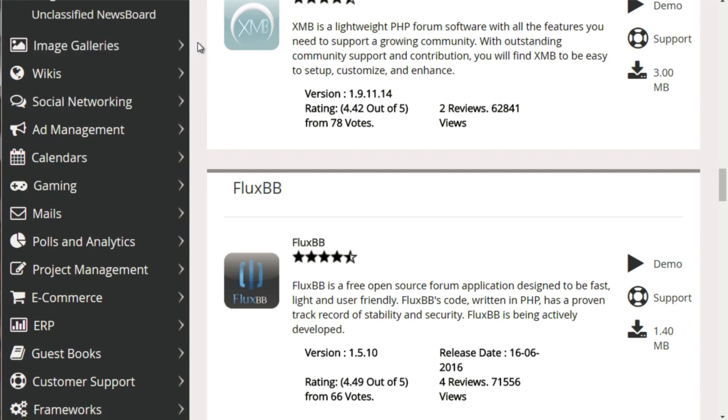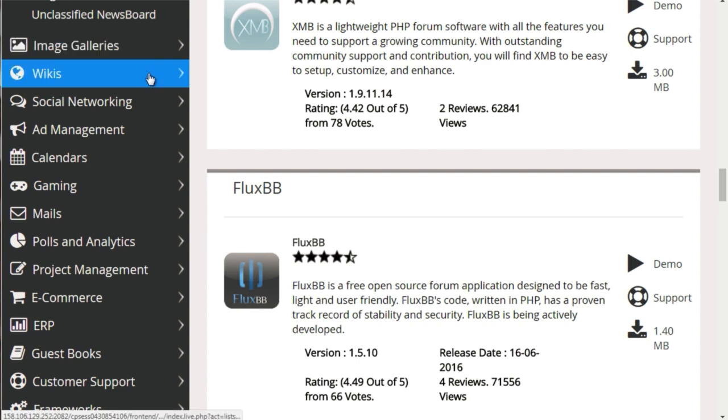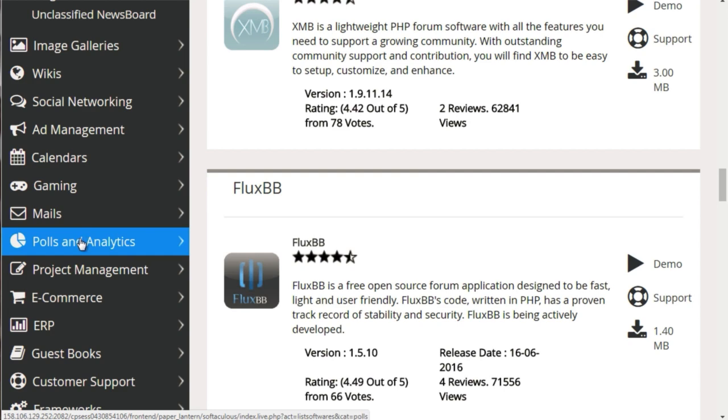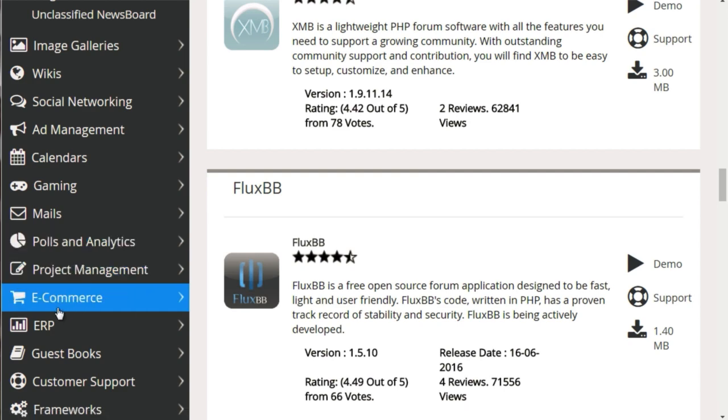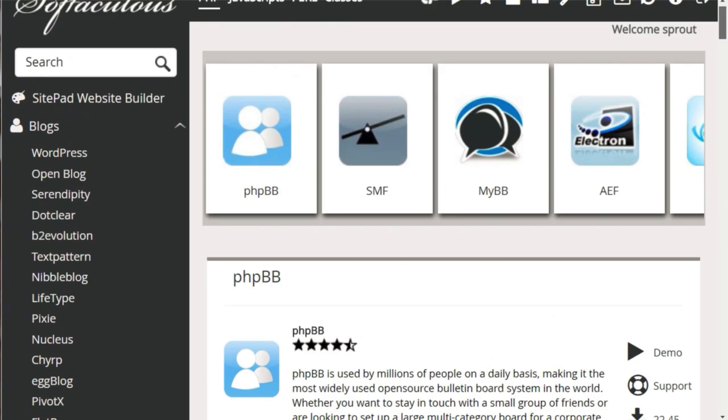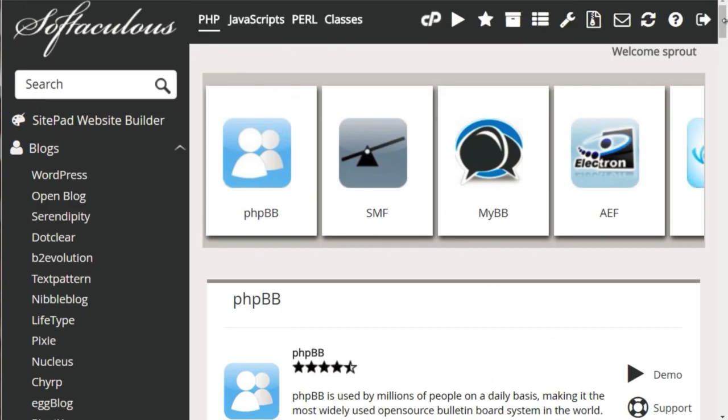Then we have wikis, we have social networking scripts, we have calendars, we have analytics, and we have e-commerce. There are tons and tons of stuff in here, but at the end of the day, the best way to know exactly what to install is to figure out, okay, what is my plan? What is my vision? Does it actually match what I'm trying to do? Then go from there.